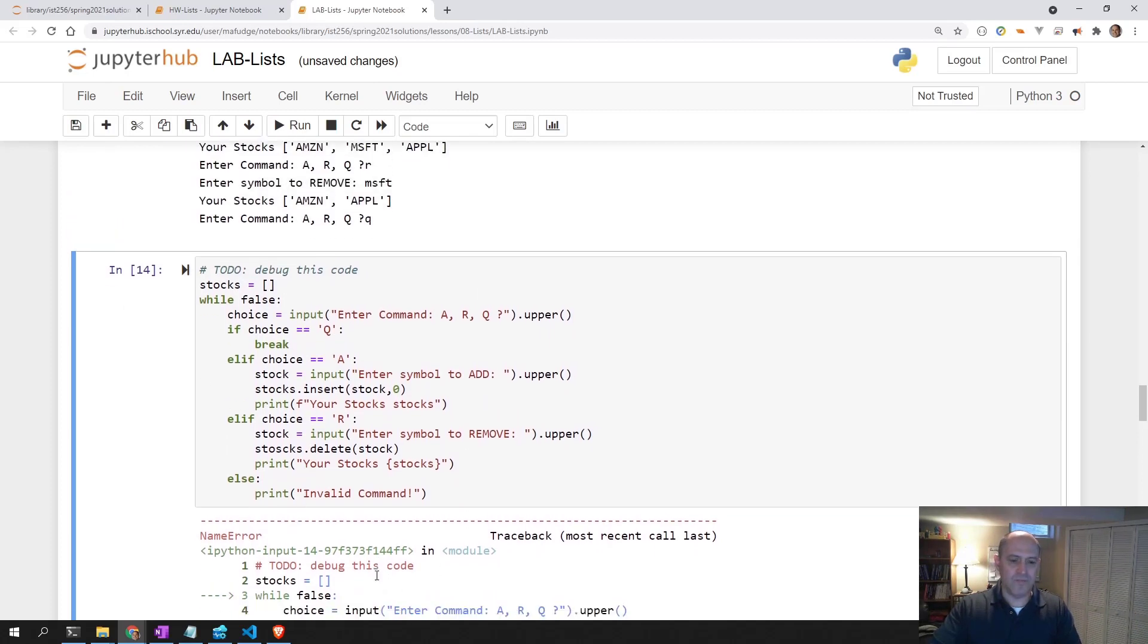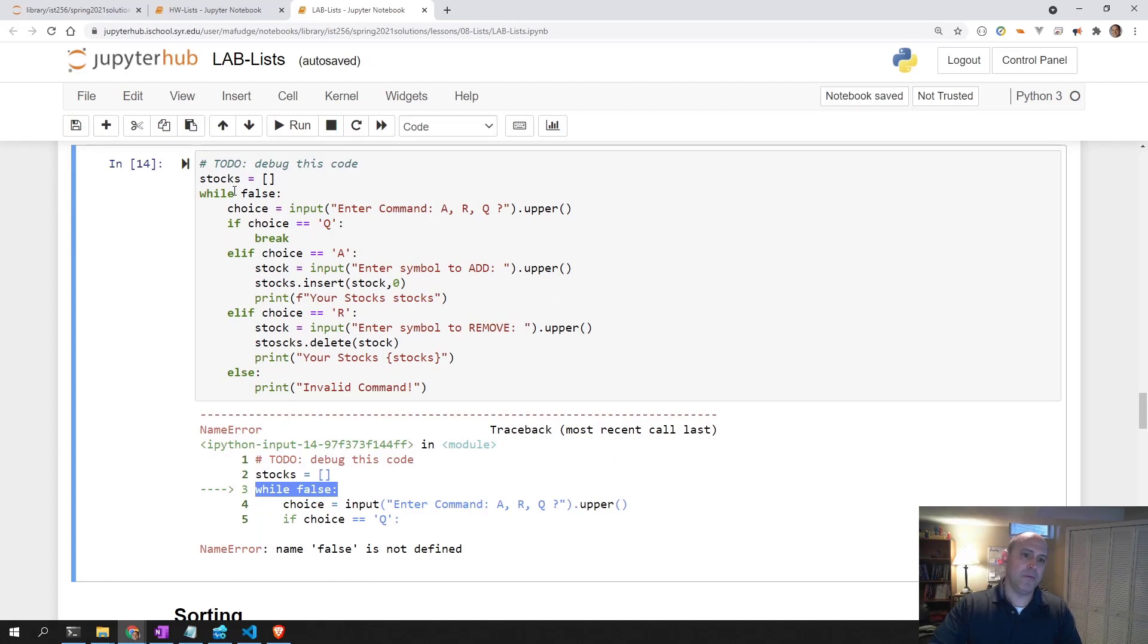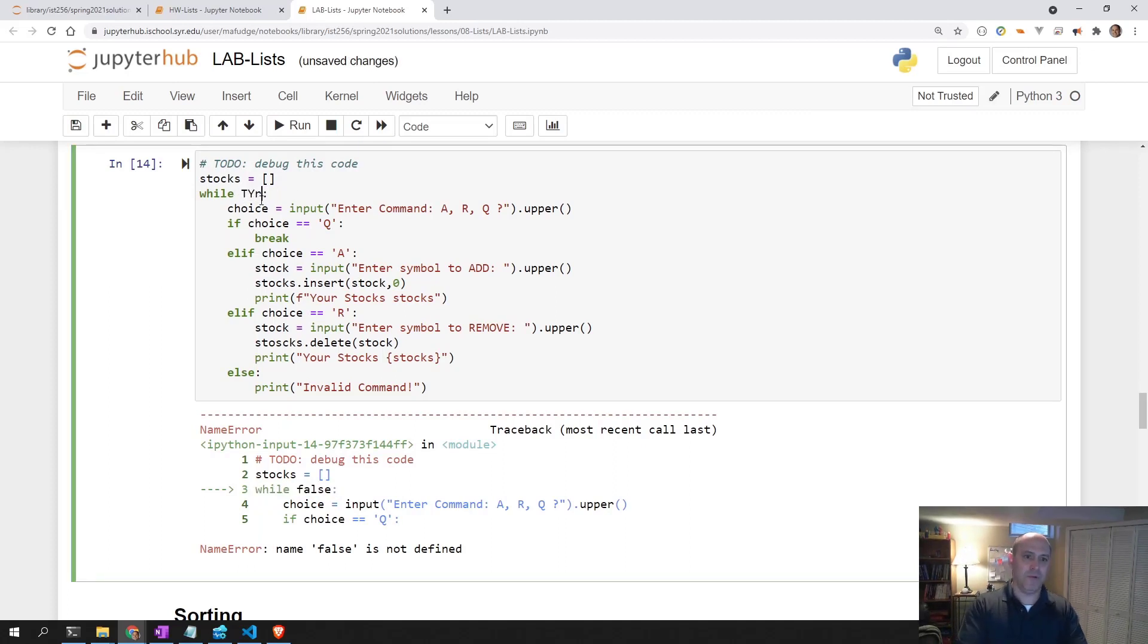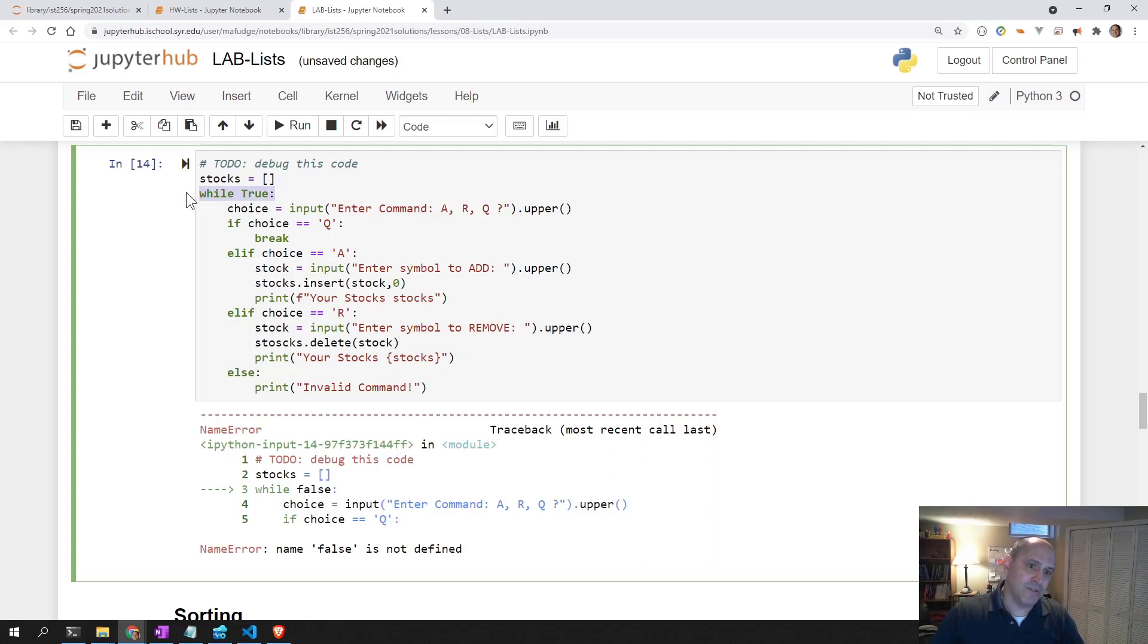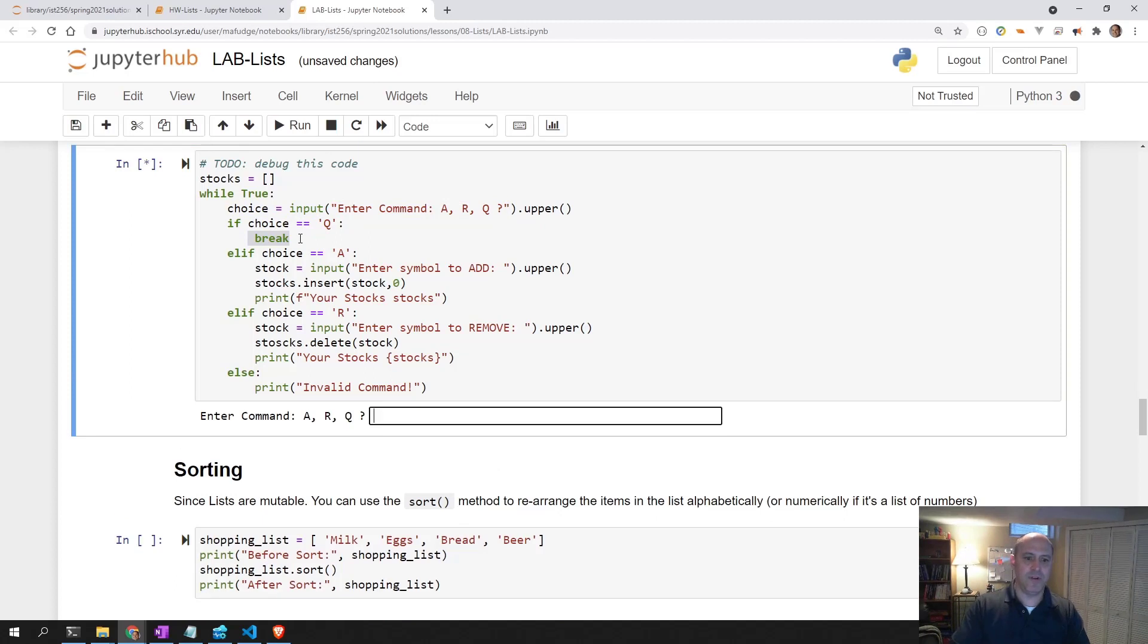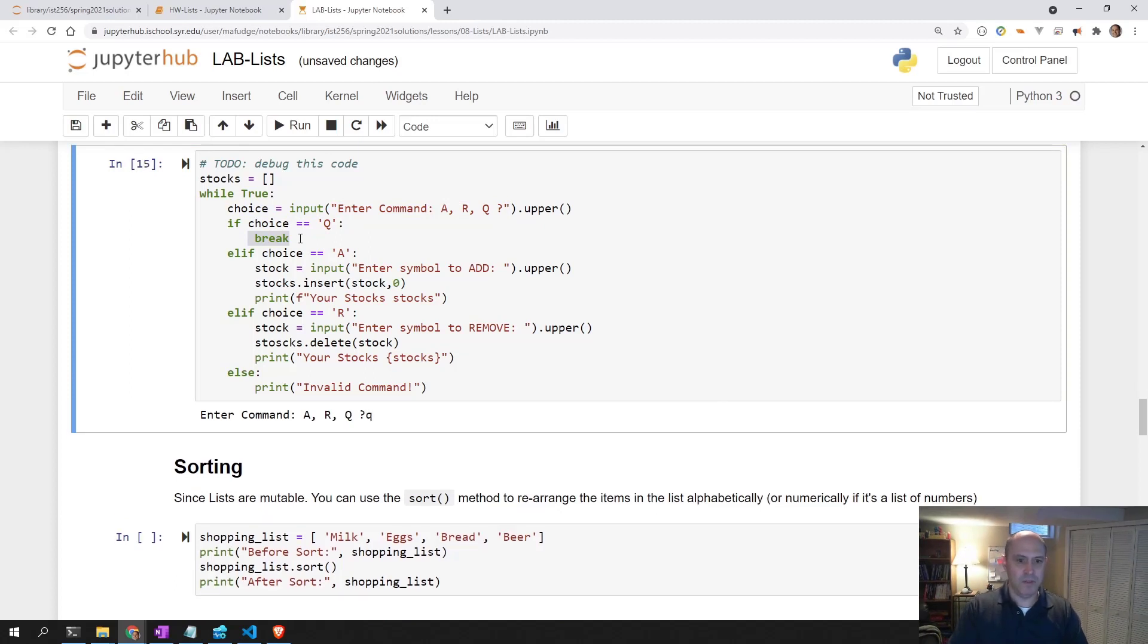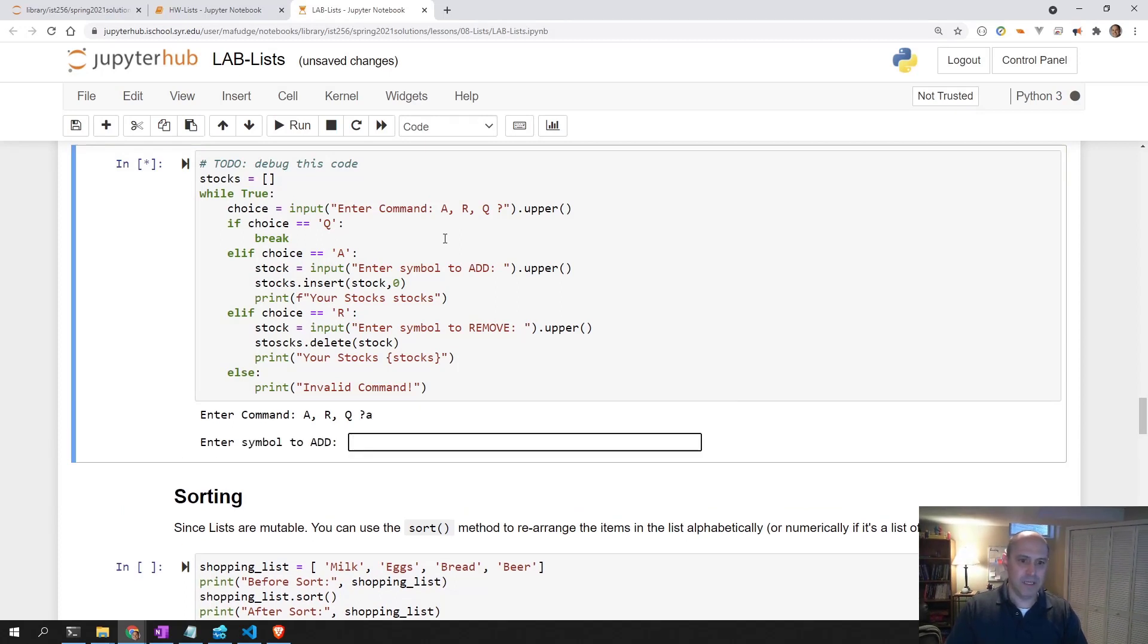It says false is not defined on line three. We never loop with false like this anyway. We always loop while True. We want it to loop, so it's got to be True. And I never like to do a while True without making sure the loop is going to stop. If choice is Q, break. That looks good. That should break the loop. Let me try that. Q, loop breaks. Good.